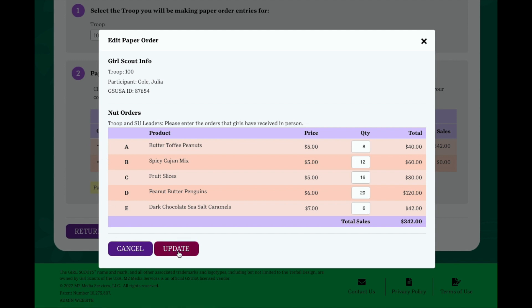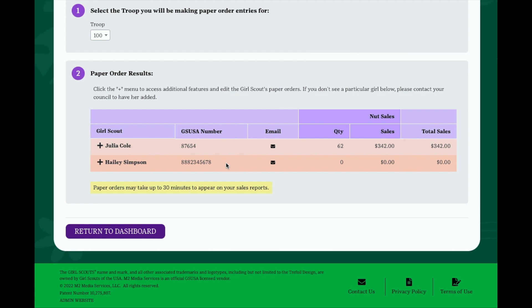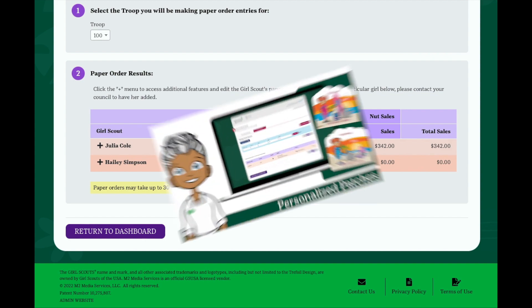If there are any girls in your troop who have not yet entered paper orders, you can click on her record, enter her orders, and click Update to capture that information. If there are girls in your troop who have order card items but who you don't see on your list, please contact your council to have their record added to the system.